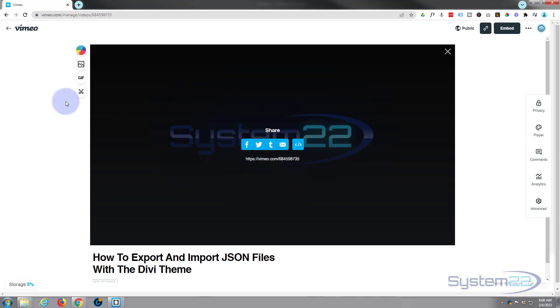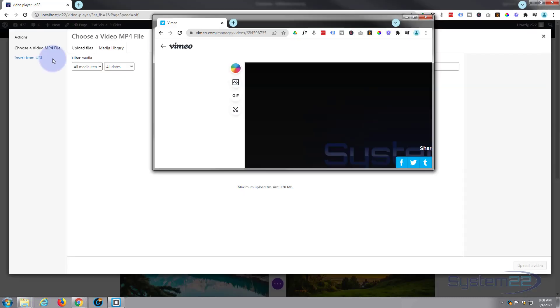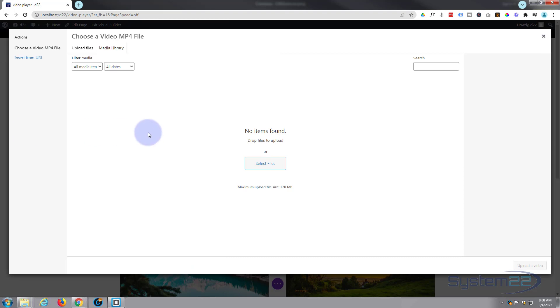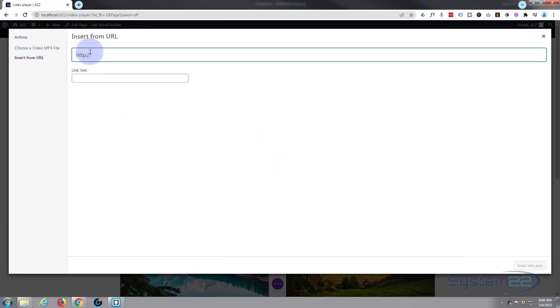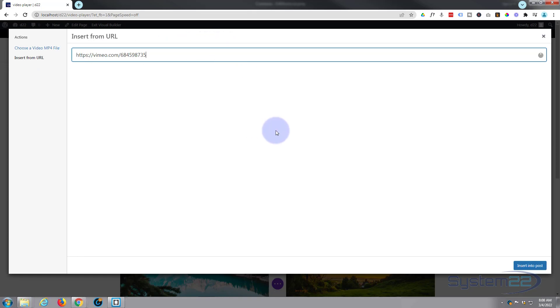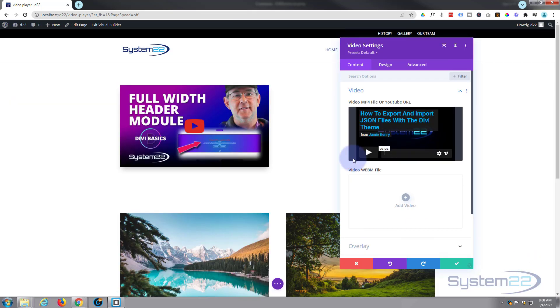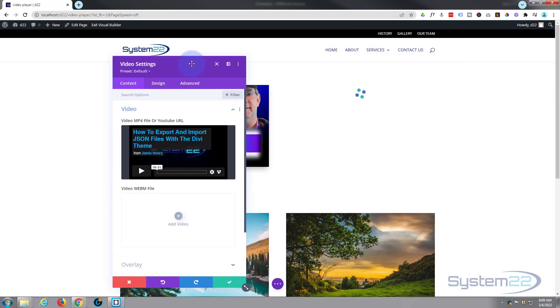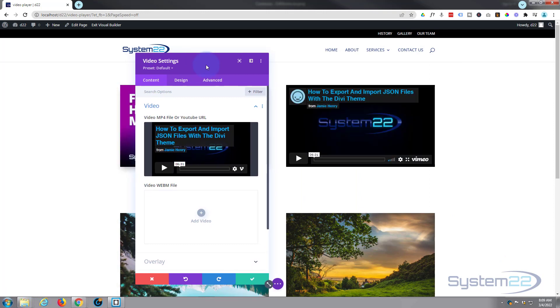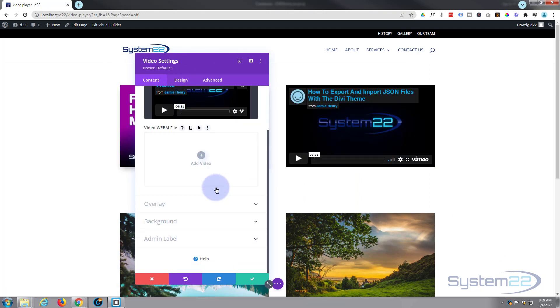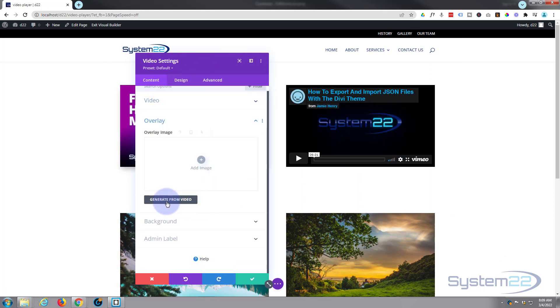Now let's go back to our site and again, Insert from URL because we're not embedding it or actually uploading it to our site. We'll hit insert into post. There it is there. Let's move this across so you can see. It's exactly the same. You can change your overlay, generate from video, or upload your own image if you prefer. Again, not much we can do with the background.